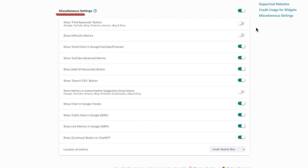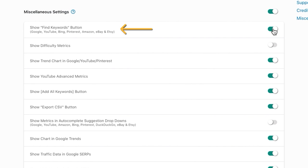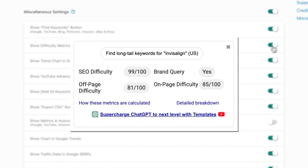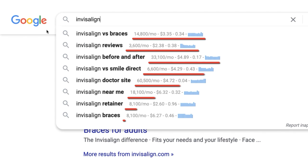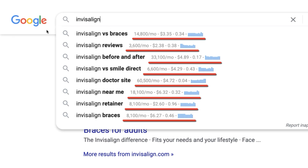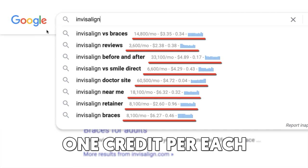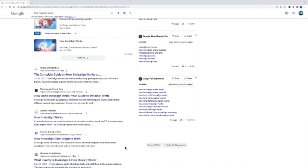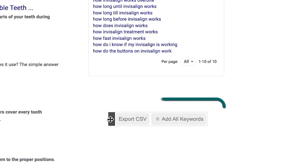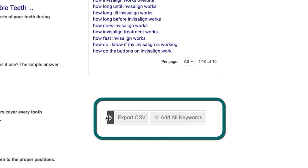Under Miscellaneous Settings, you'll be able to customize the tool to your liking. Make sure Show Find Keywords button and Show Difficulty metrics are toggled on to get those features I showed you earlier. And I'm a big fan of seeing metrics in the Autocomplete drop-down, but your credits will be used up based on the number of suggestions shown in the drop-down, which can vary — again, one credit for each. I also like to turn off the Show Add All Keywords and Show Export CSV buttons. If left on, you'll see these at the bottom of your screen every time you're on Google, which I find kind of annoying.